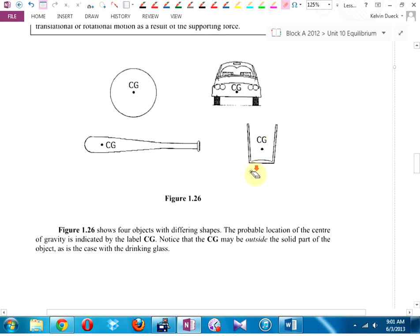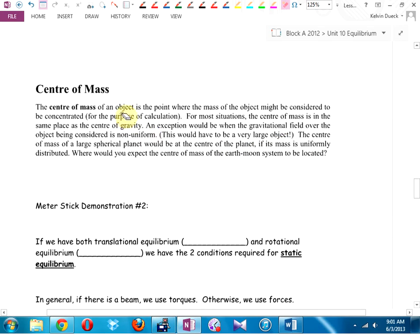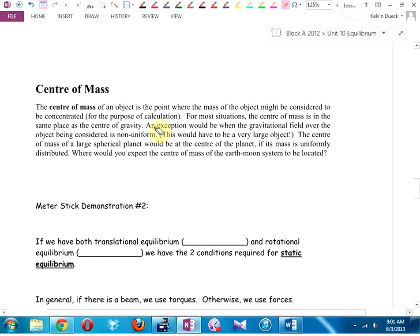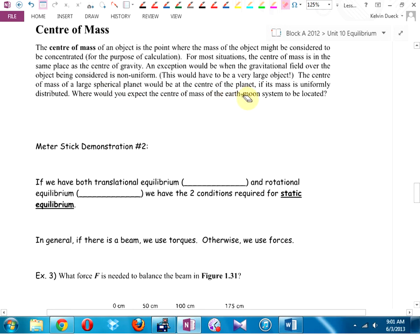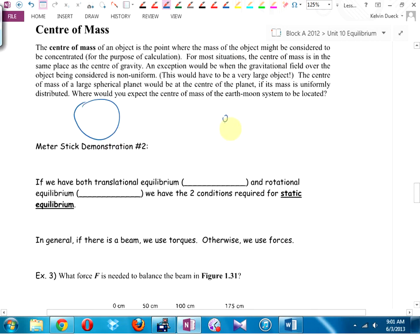The center of mass of an object is the point where the mass might be considered concentrated for easy calculation. For most situations this year, center of mass equals center of gravity — an exception would be near a black hole where the gravitational field is non-uniform. Where would the center of mass of the Earth-Moon system be? Closer to the Earth, because that's where most of the mass is concentrated.